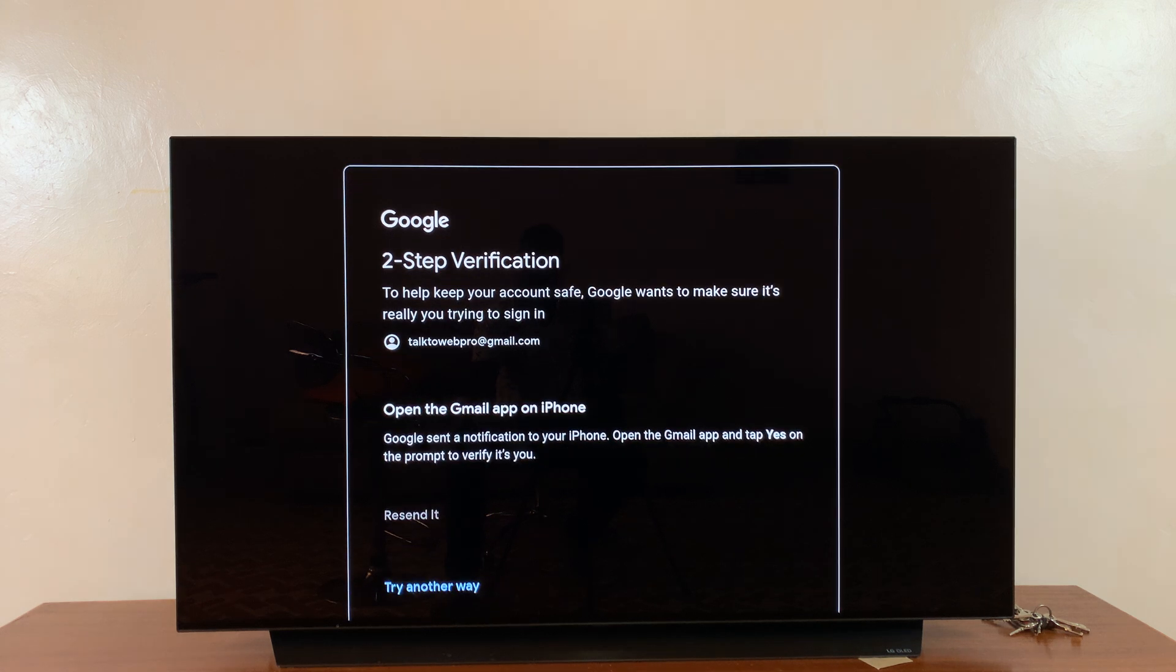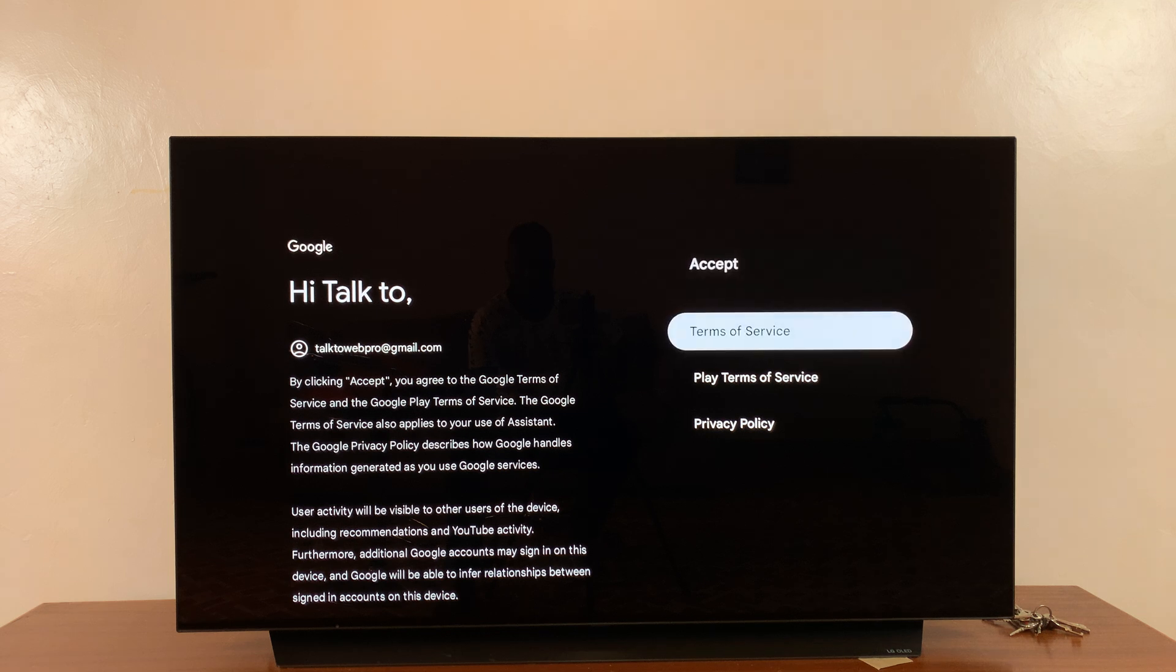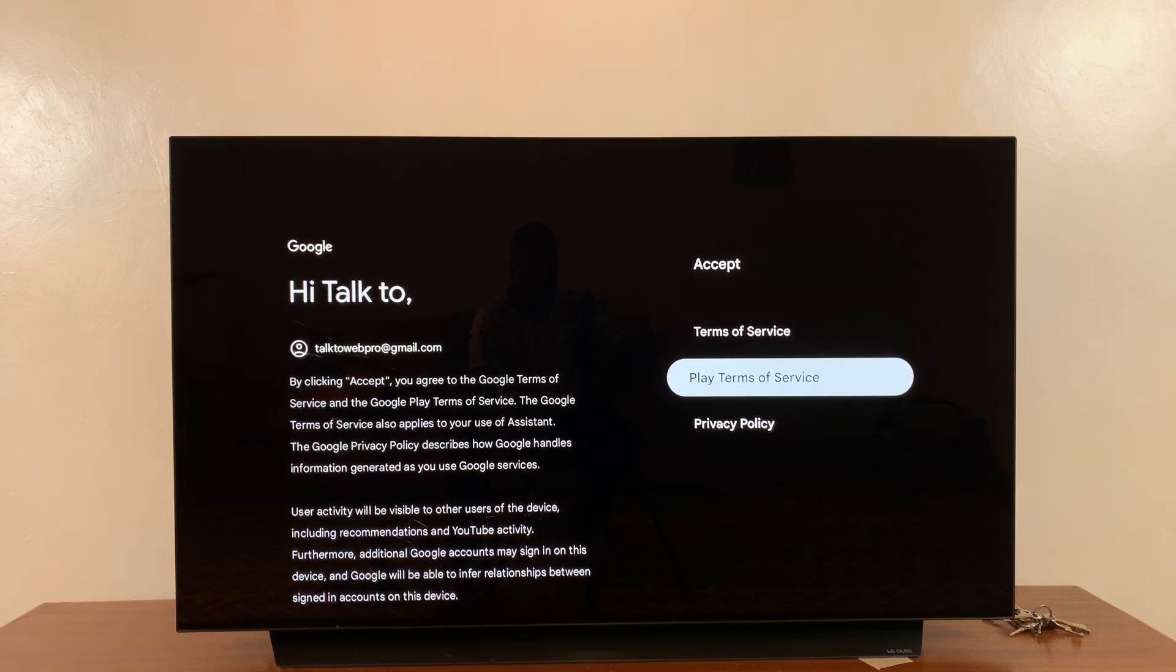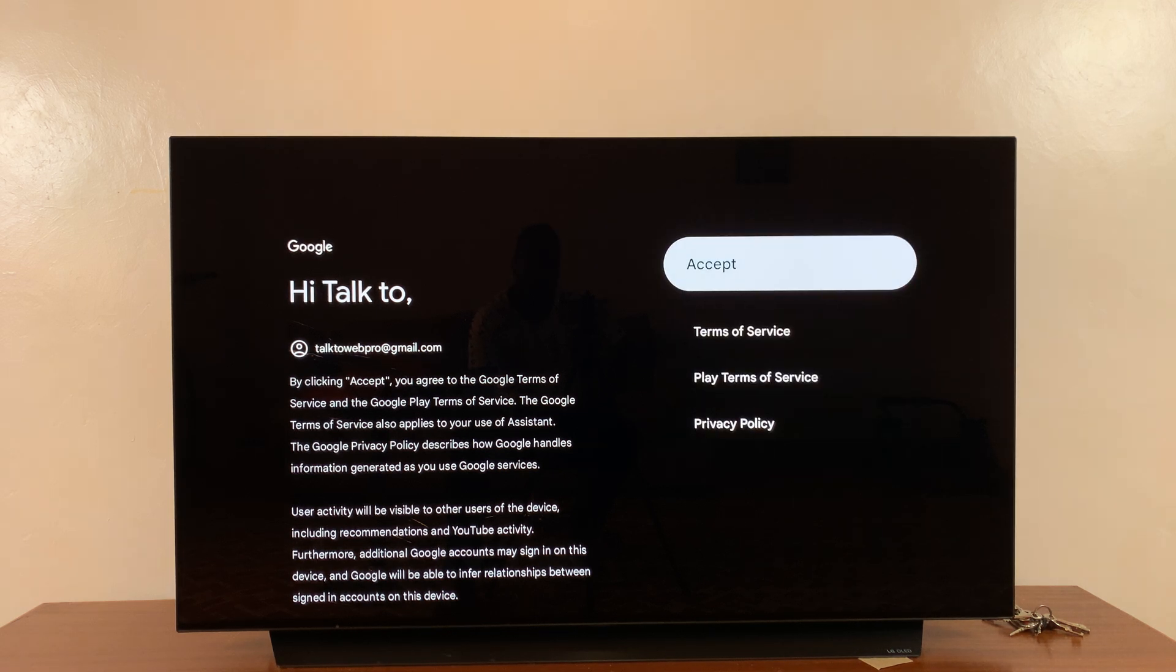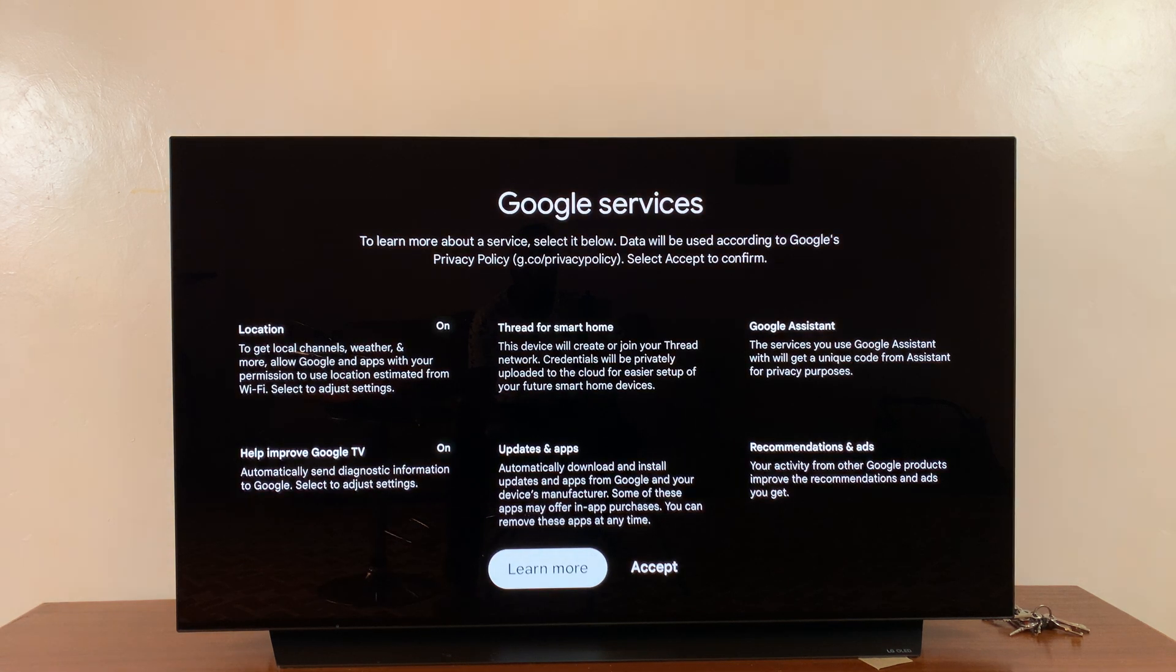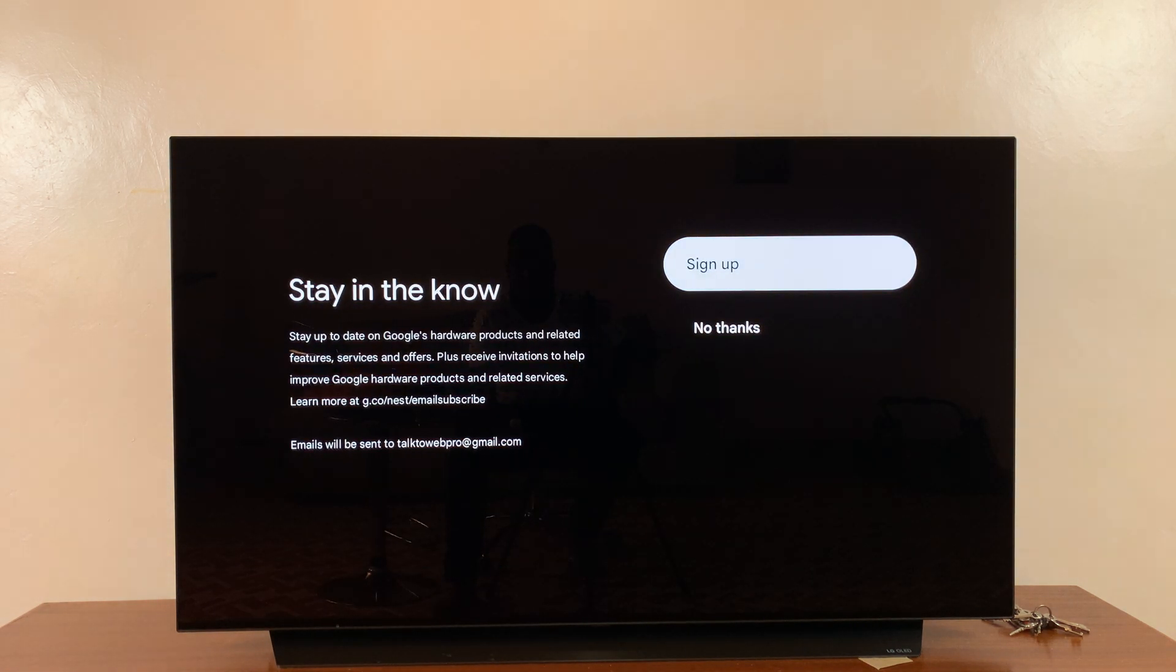Now if there's any verification required, just go ahead and verify. Then you should see this page where you need to read the Terms of Service, the Play Terms of Service, and Privacy Policy, and eventually press Accept. Then accept the Google services as well.